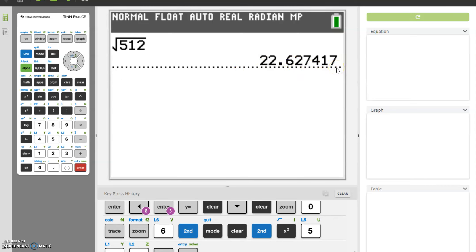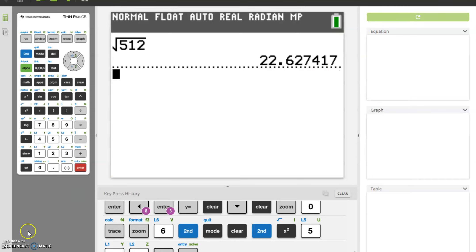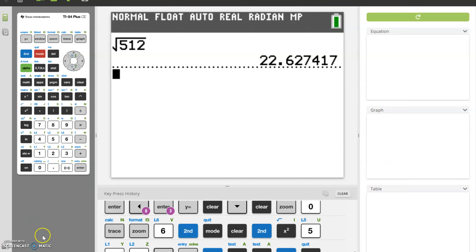If I wanted to find the exact solution, I would need to use my prime factorization and do that by hand to see what could come out. All right, this wraps up this video. If you have any questions, please let me know.